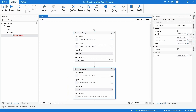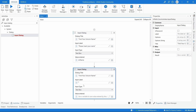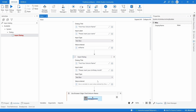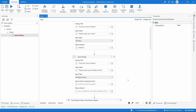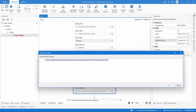Then let's use another input dialog with the same dialog title. For the input label, enter 'Please insert your birthday month'. In this case, the input type will not be a text box but a multiple choice. Here we have to input the options, separated by semicolons and inside double quotes. So open double quotes, insert each month separated by semicolons, as we can see here.